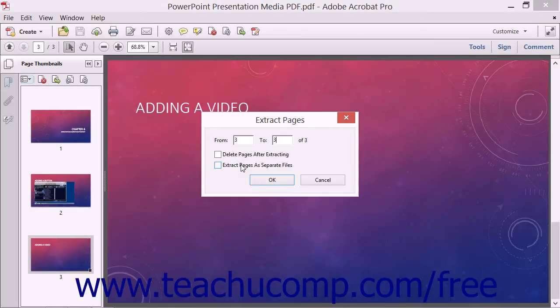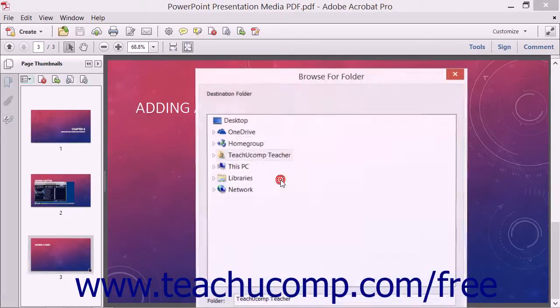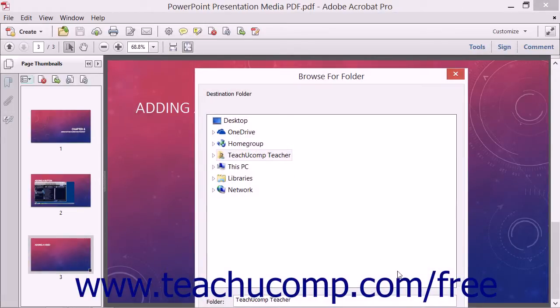If you choose the Extract Pages as Separate Files checkbox and then click the OK button, the Browse for Folder dialog box then launches and prompts you to select a destination folder for the new files.